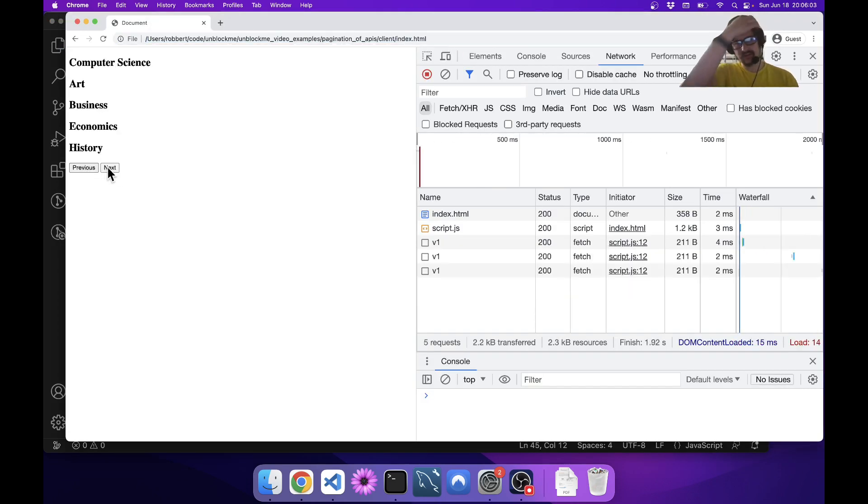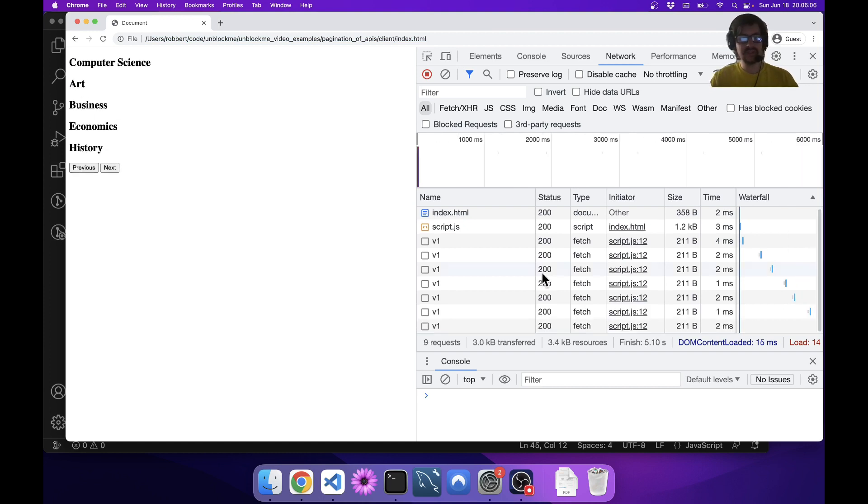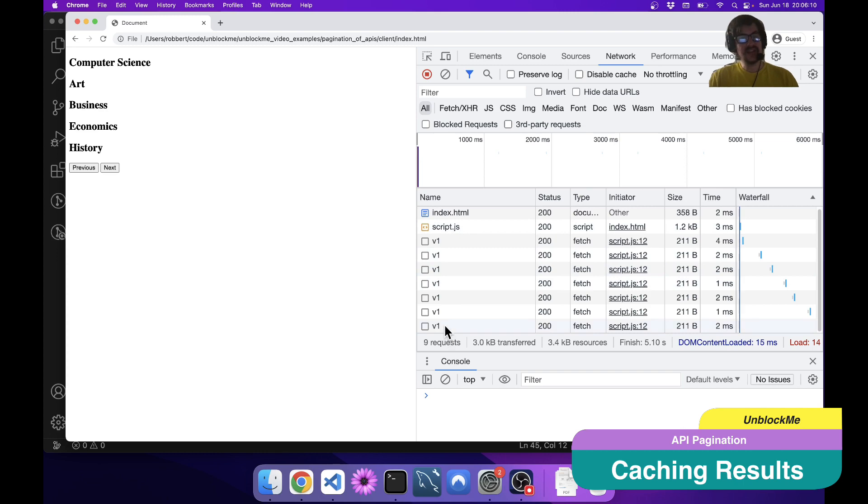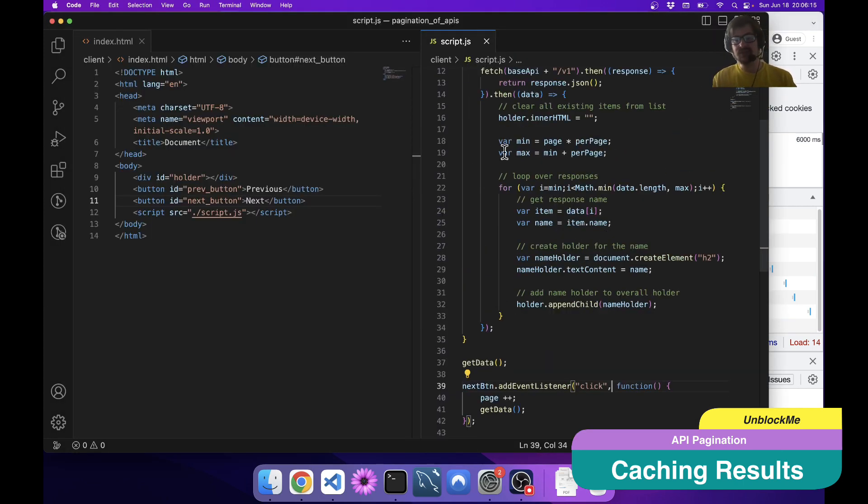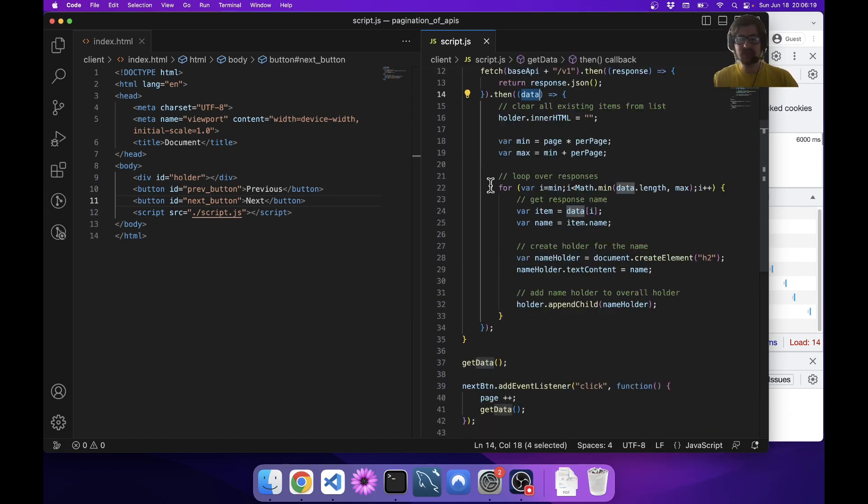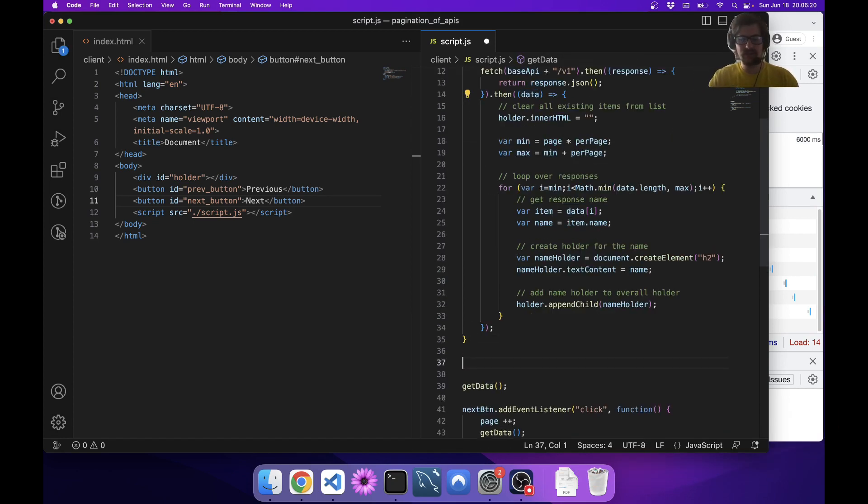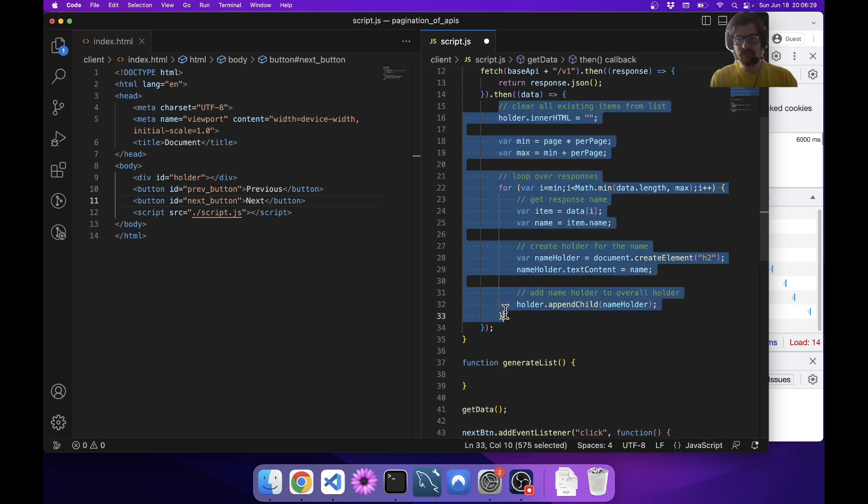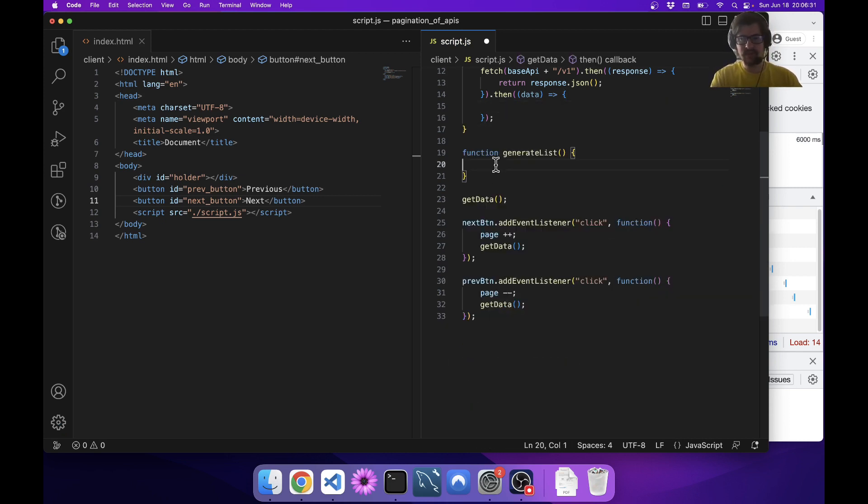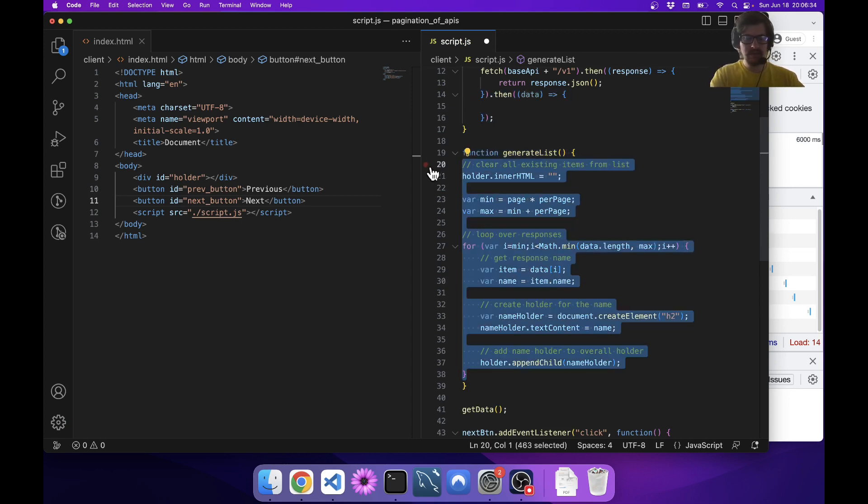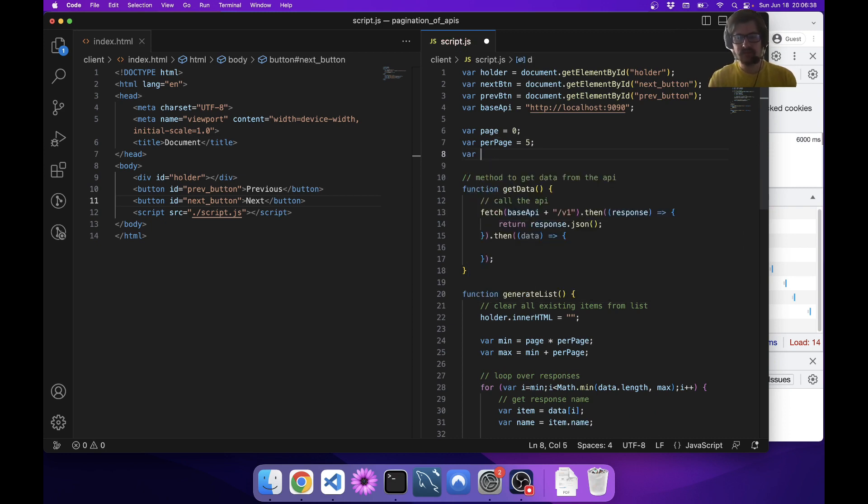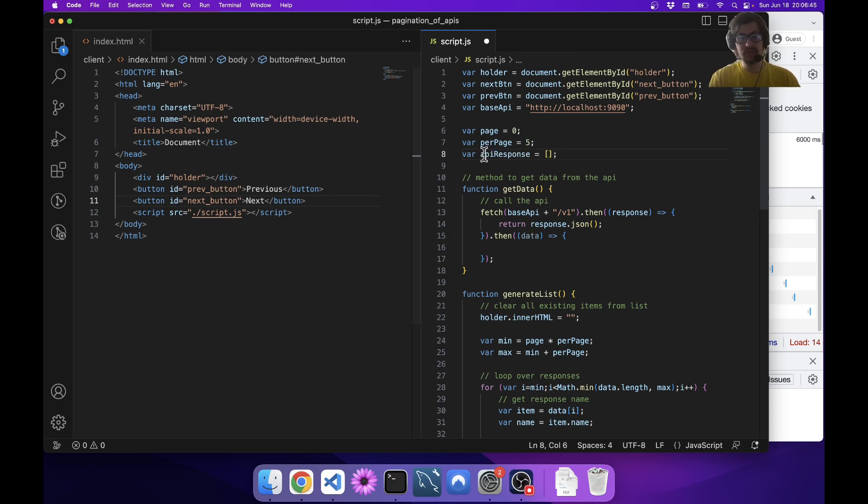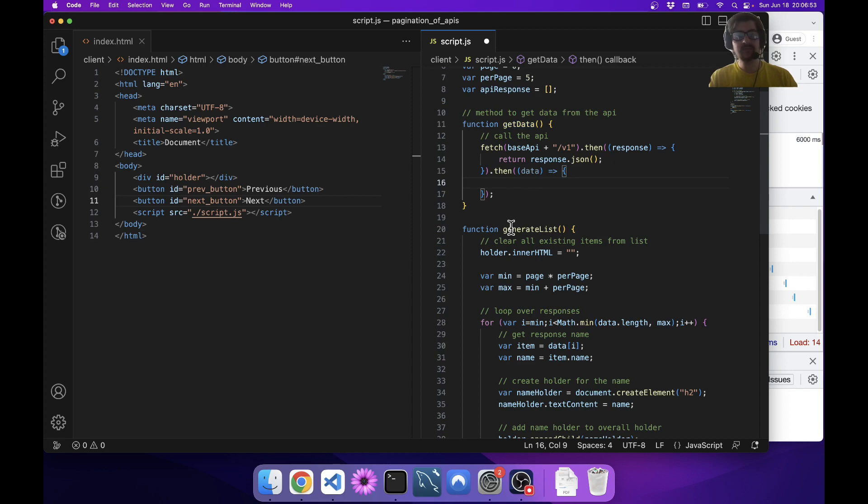This is a little wasteful in that it's calling the API every single time. Something you could do to improve upon that is you actually could store all this data. Instead of generating it here, you make another function called generateList, and you'd actually just take this whole thing and pop that in there. But this needs to go off of data. We're going to set apiResponse to an empty array just in case, so that if generateList gets called before getData gets called somehow, then at least it's not going to completely explode.